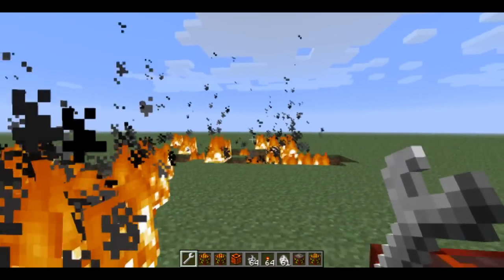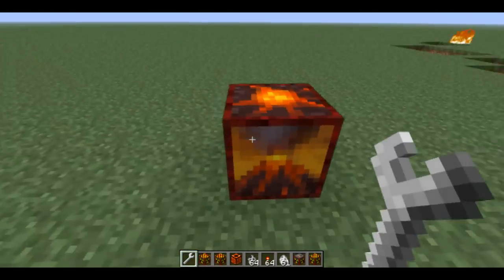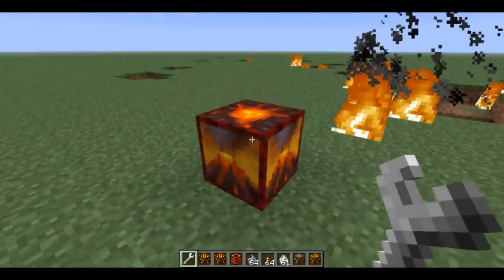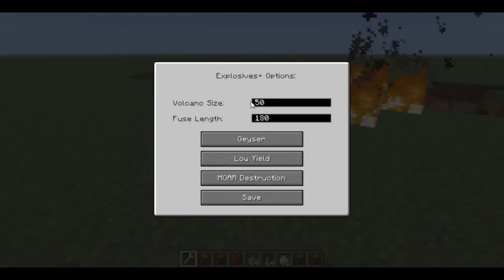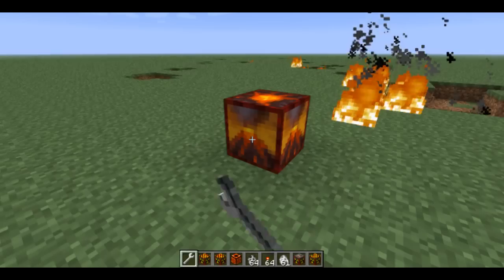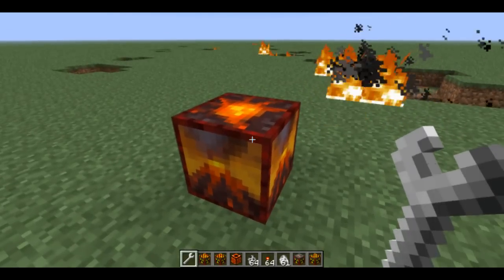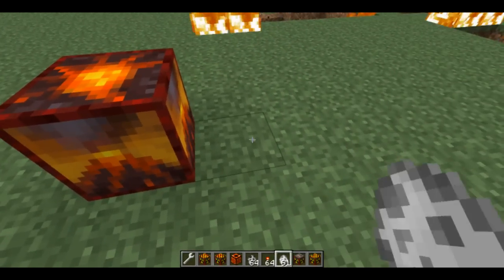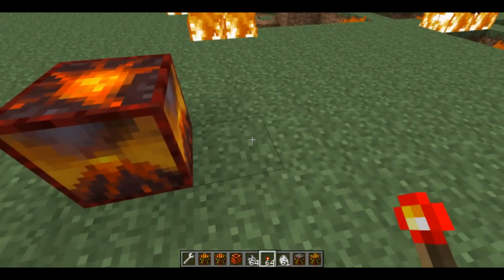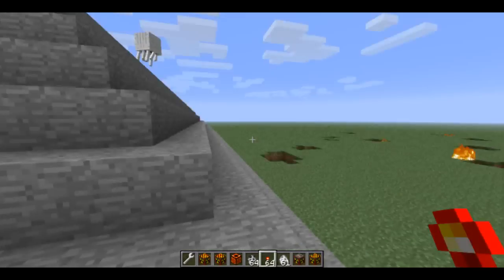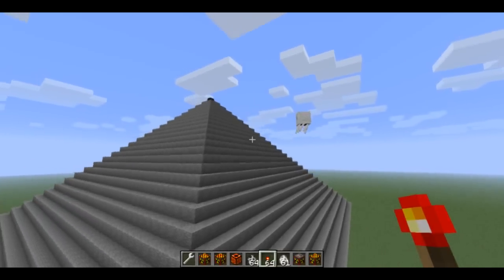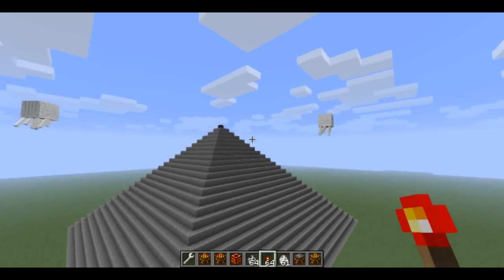If you plant down a volcano and use a wrench by right clicking it, you can customize what size you want it. And then if you put a torch next to it, it will light it on fire. And it builds a volcano, and watch this.